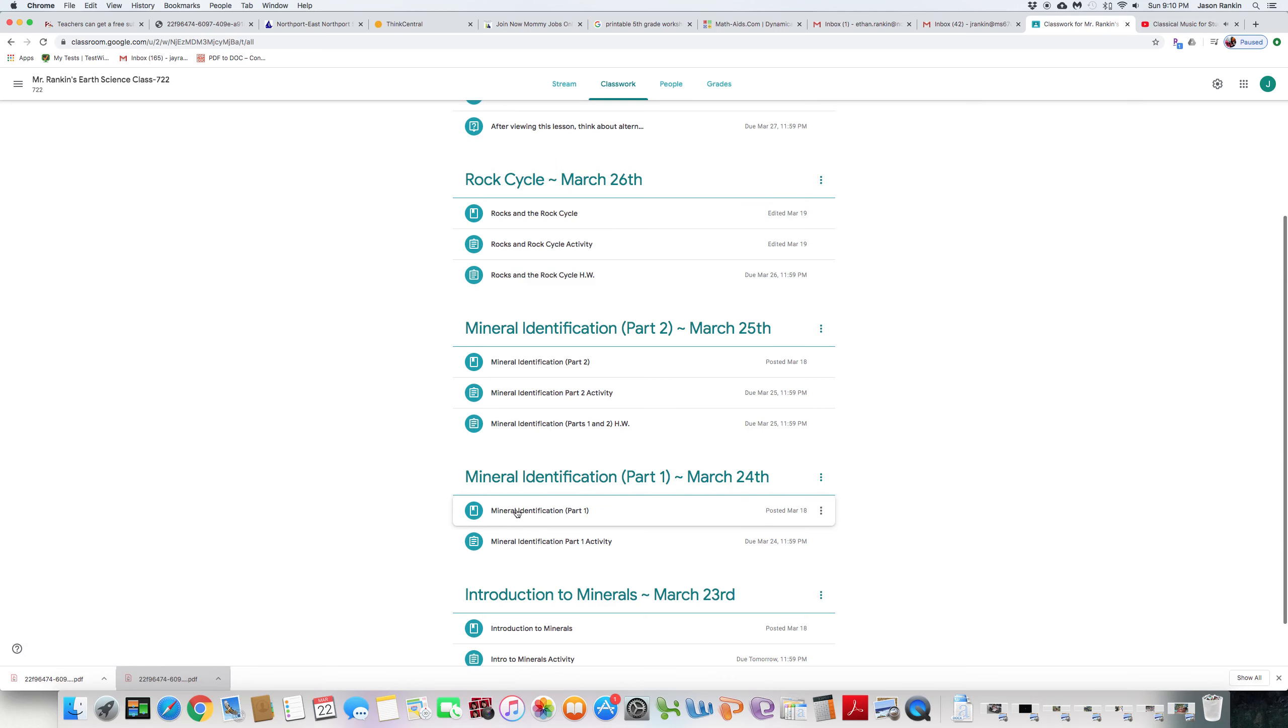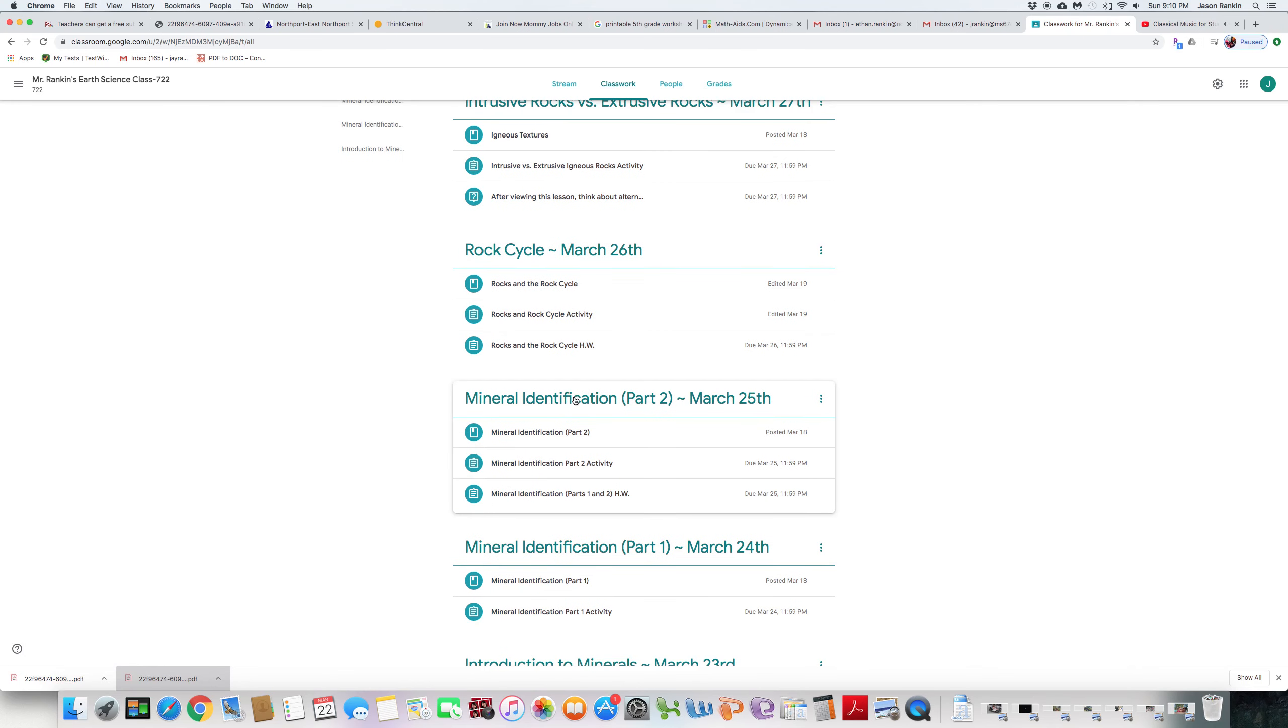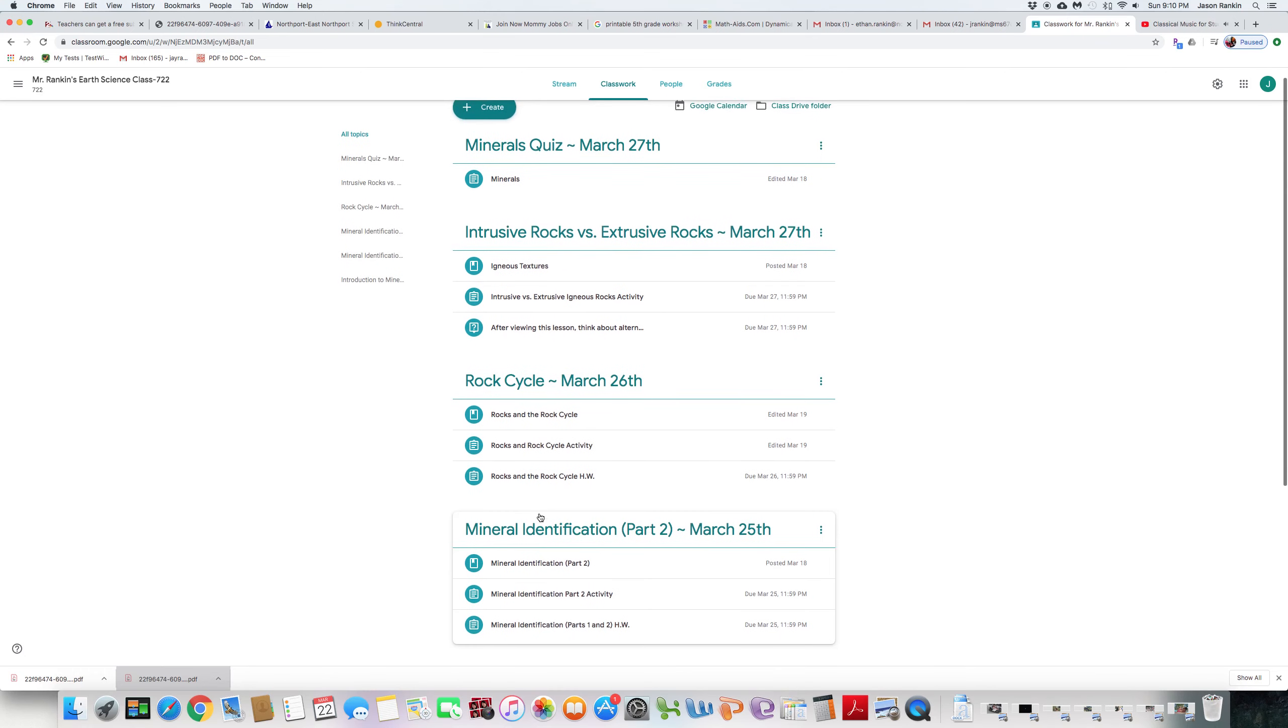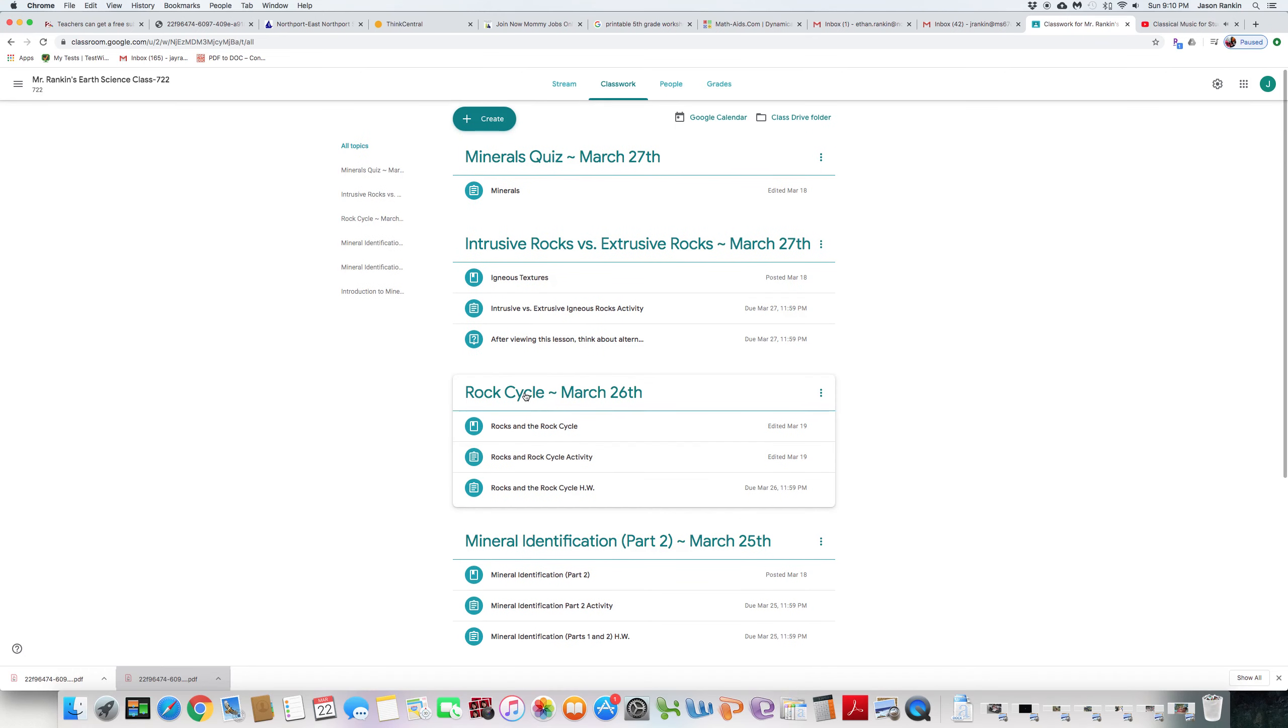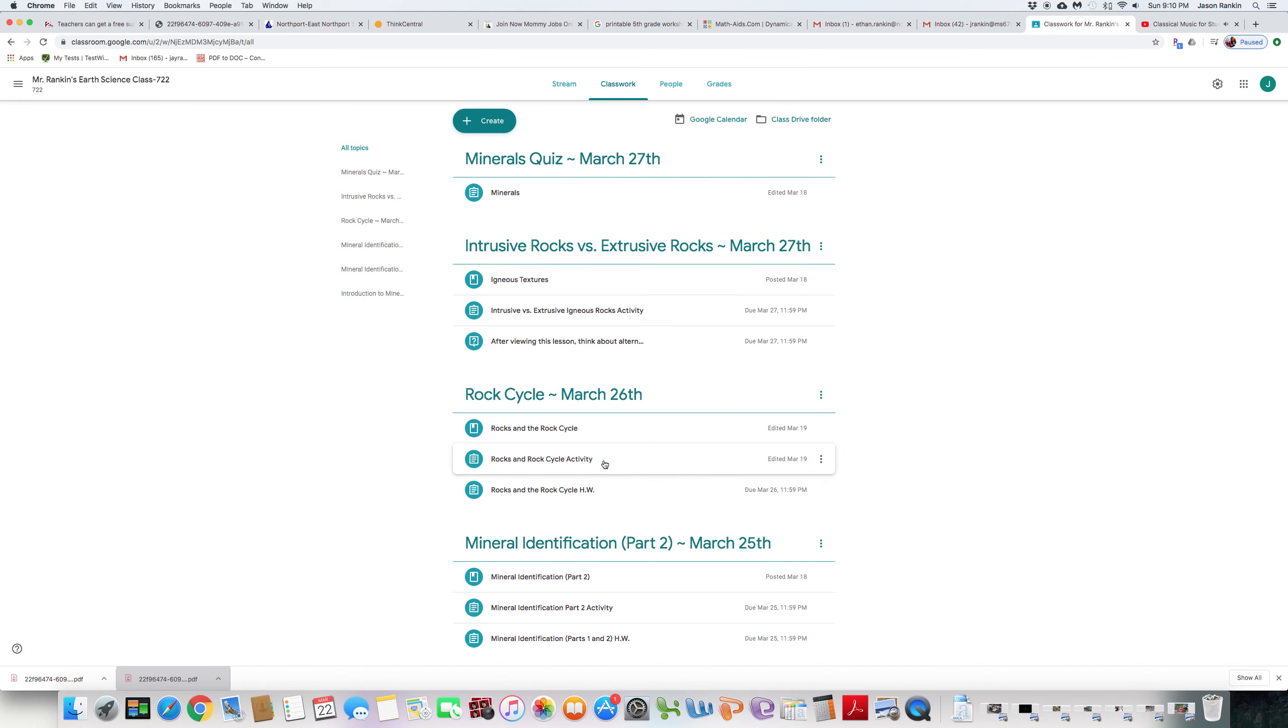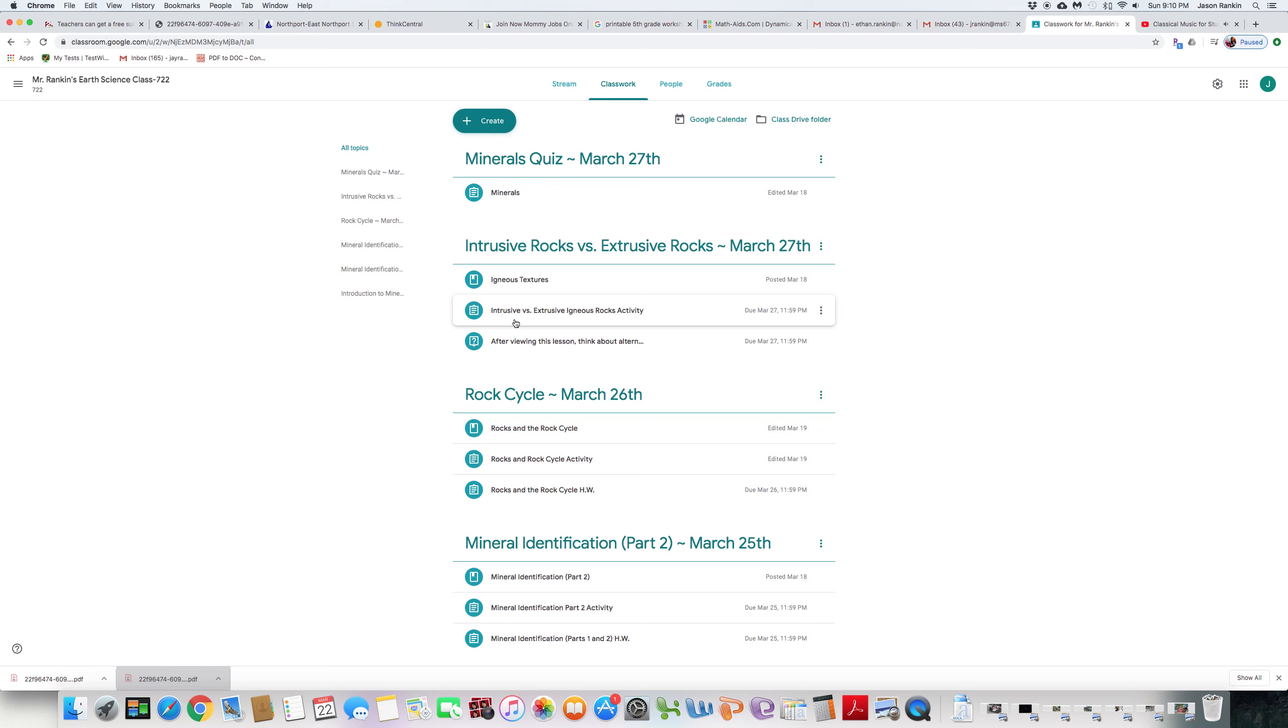Tuesday we have one documentation and one form. Wednesday we have one documentation and two forms, one being homework and one being your activity. Friday we have documentation, a Google form which is your activity, and then a summary question at the end.